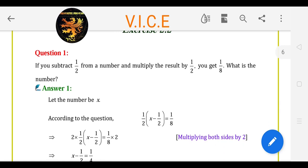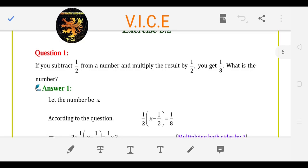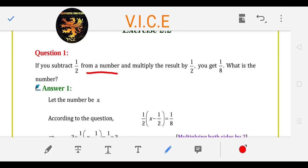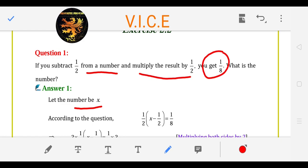If you subtract 1 upon 2 from a number — it is an unknown number — let the number be X. Then the answer is to multiply by 1 upon 2, you get 1 upon 8.